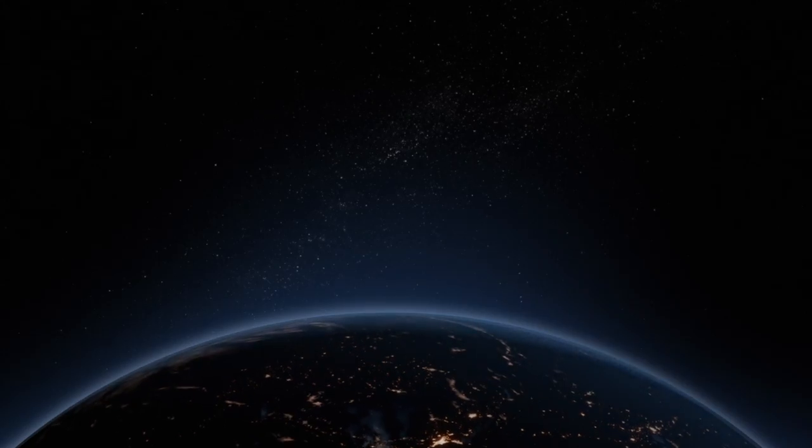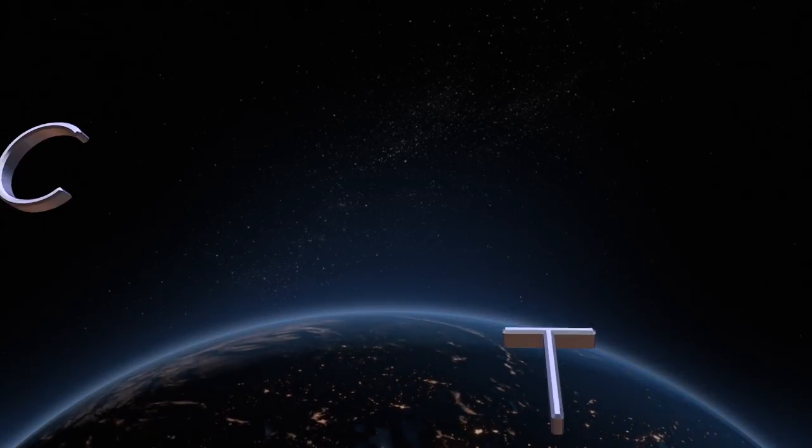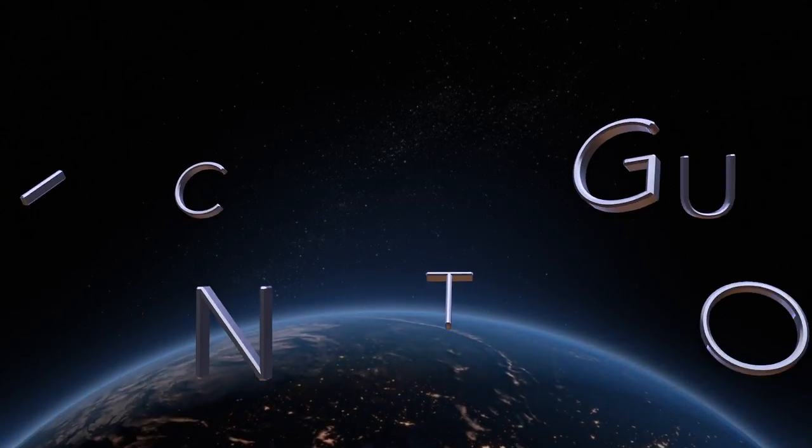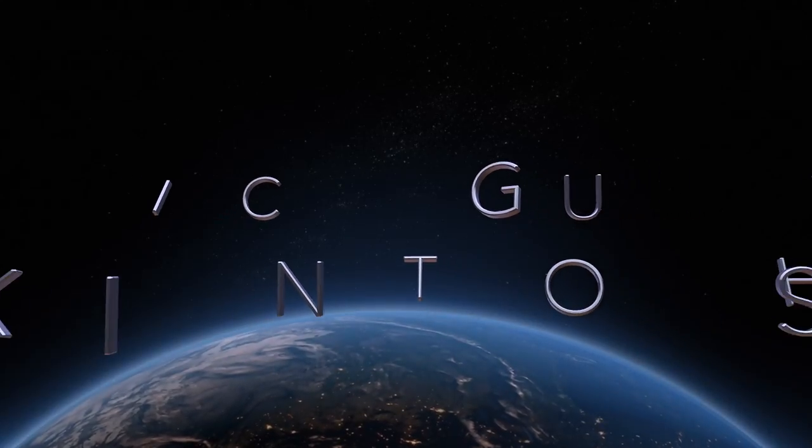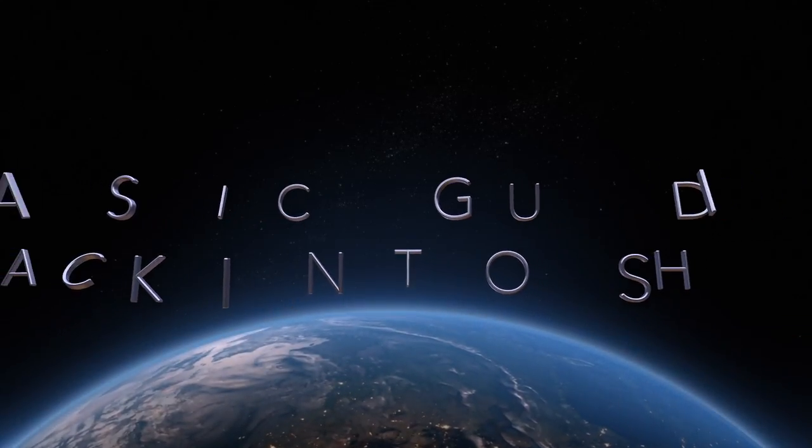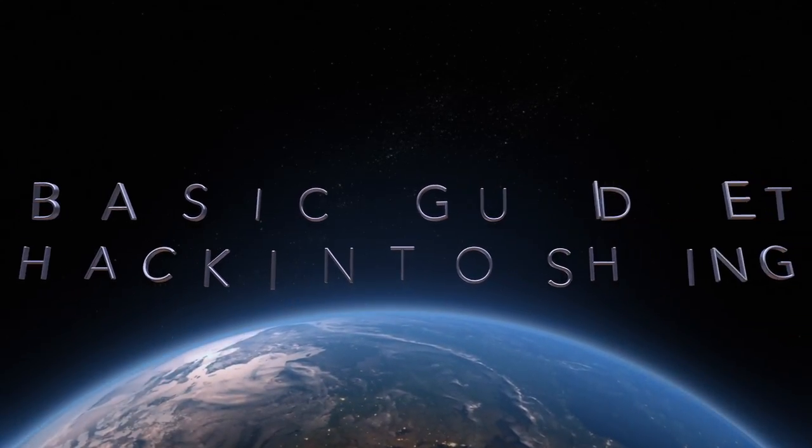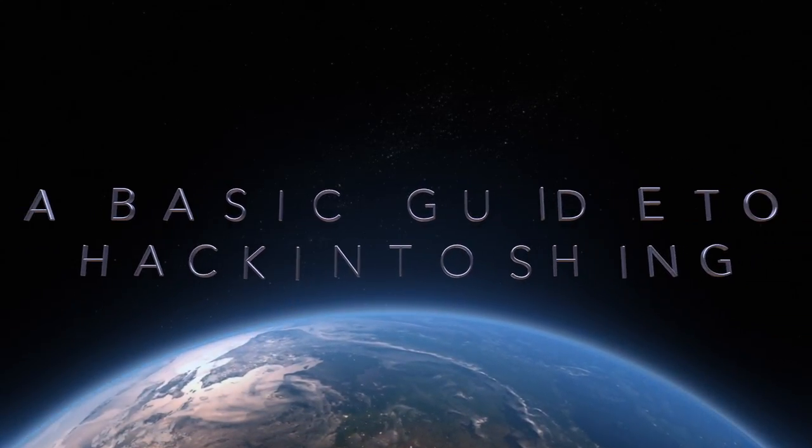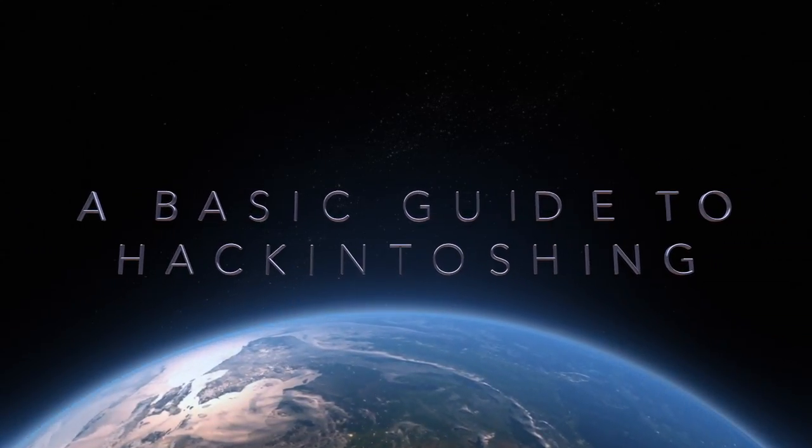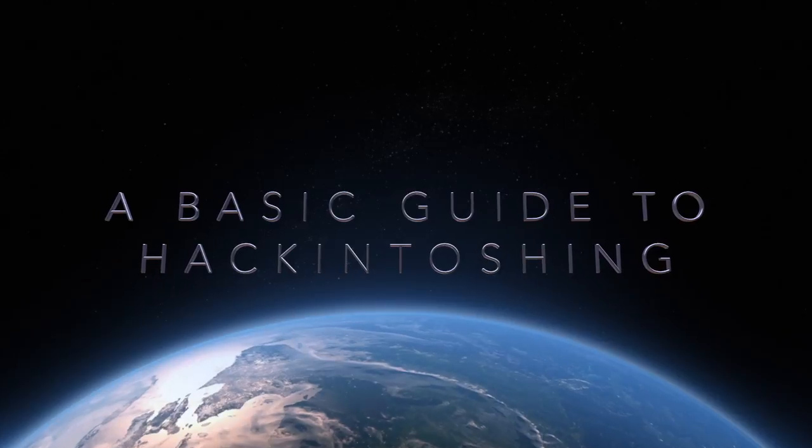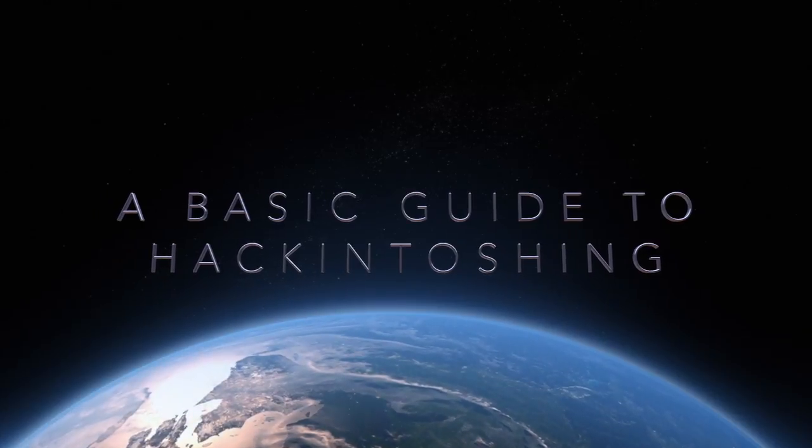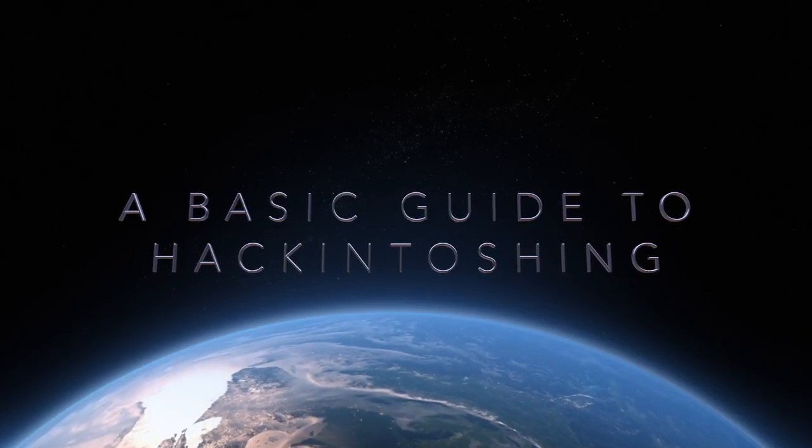Today's the day, we're going to make a Hackintosh! Welcome back everybody. Today, we are going on this crazy journey of making a Hackintosh.